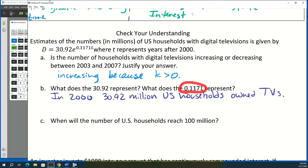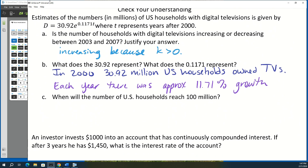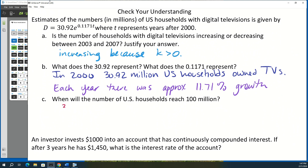The value 0.1171 in the exponent means that each year there was approximately 11.71% growth. For part C, we want to find when the number of households reaches 100 million. Since the function is in millions, we set the equation equal to 100 and solve for T.